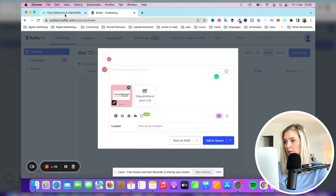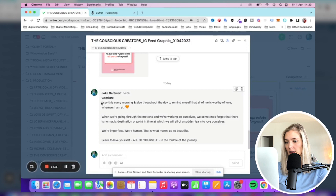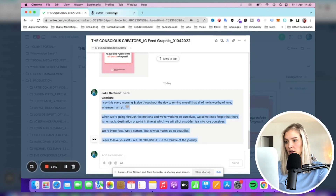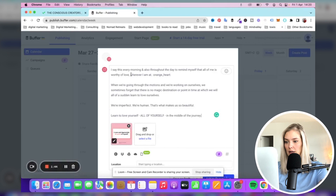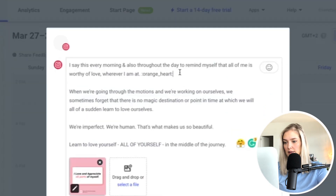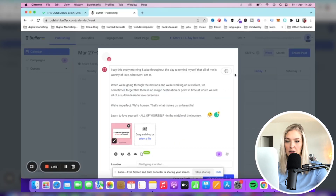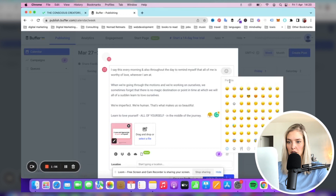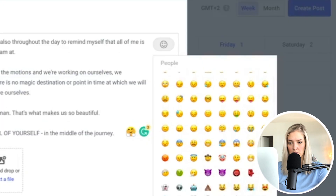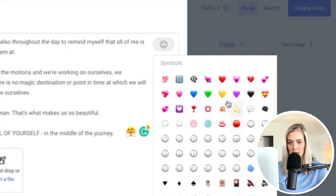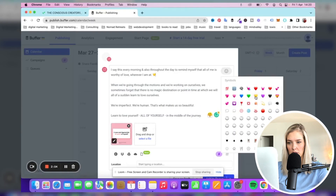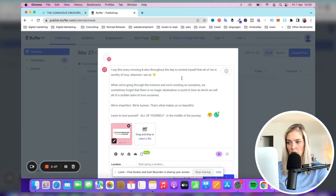I'm going to copy and paste this caption and put it right there. You can see that the heart emoji did not copy the way it should, because it was an emoji in the original file, so that probably doesn't work. But I do want an orange heart, so I'm just going to select it over here — there we go.